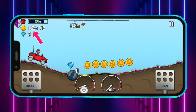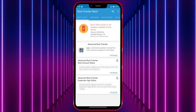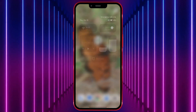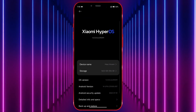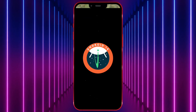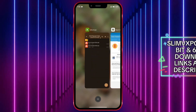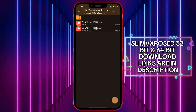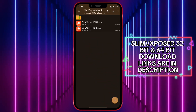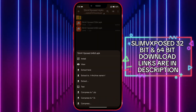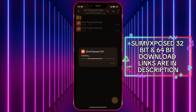Now let's look at the Slim VXposed app. First, I'll show that my device is not rooted, and I'll show the Android version of my device. Now install the Slim VXposed APK. There are two types: if your device is 32-bit, install the 32-bit Slim VXposed APK; if it's 64-bit, install the 64-bit version.